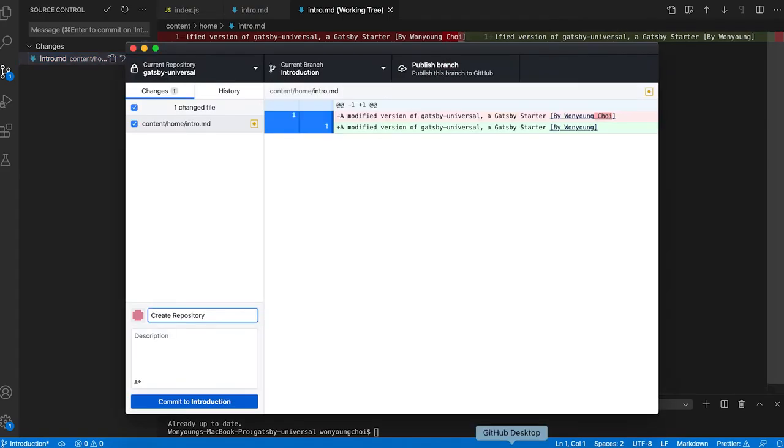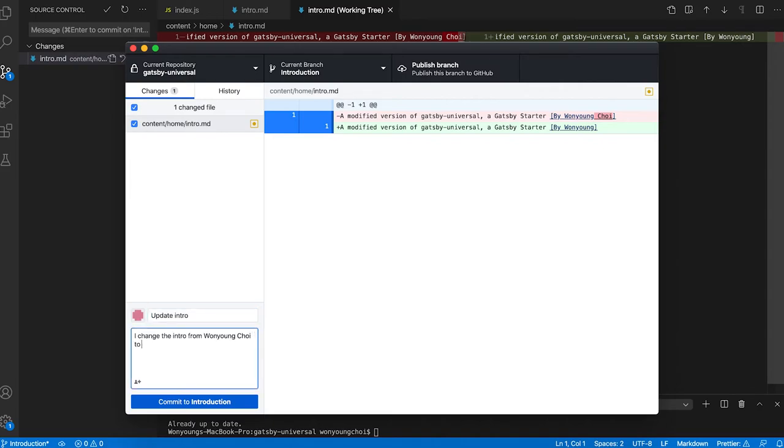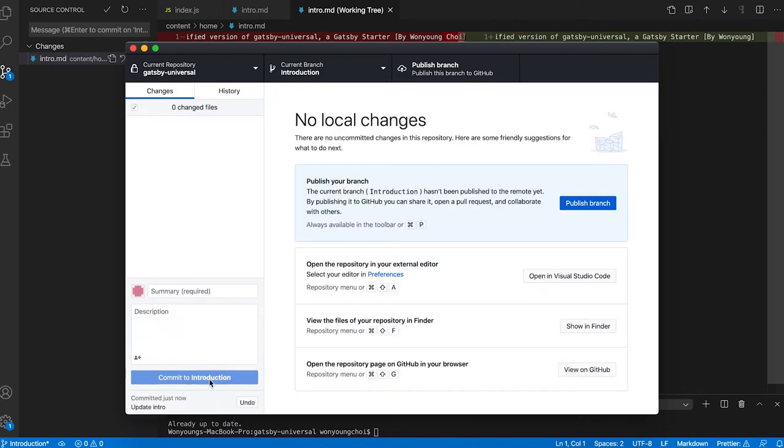To make a commit, I click the Desktop UI and select the files I want. Then I create a title. I occasionally include a description of my changes to allow for more documentation down the road. When I'm ready, I commit to the branch and push to the remote repo.